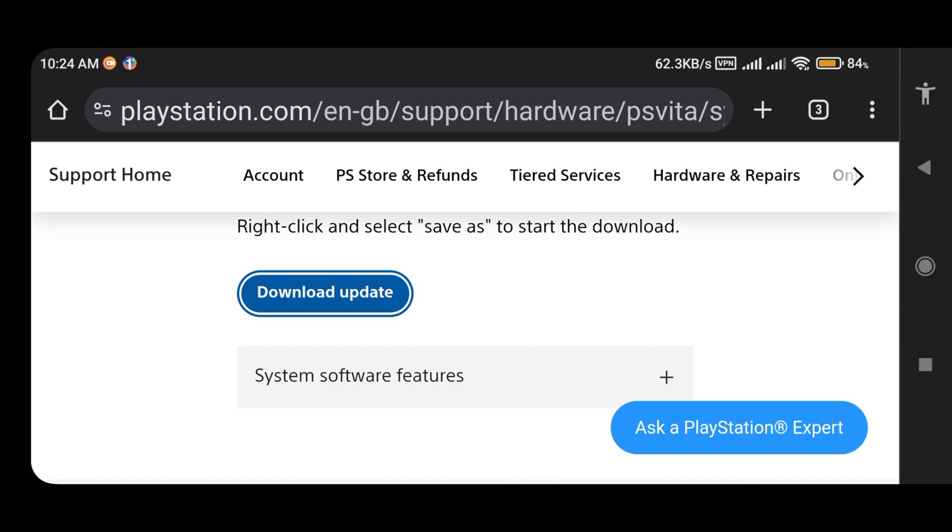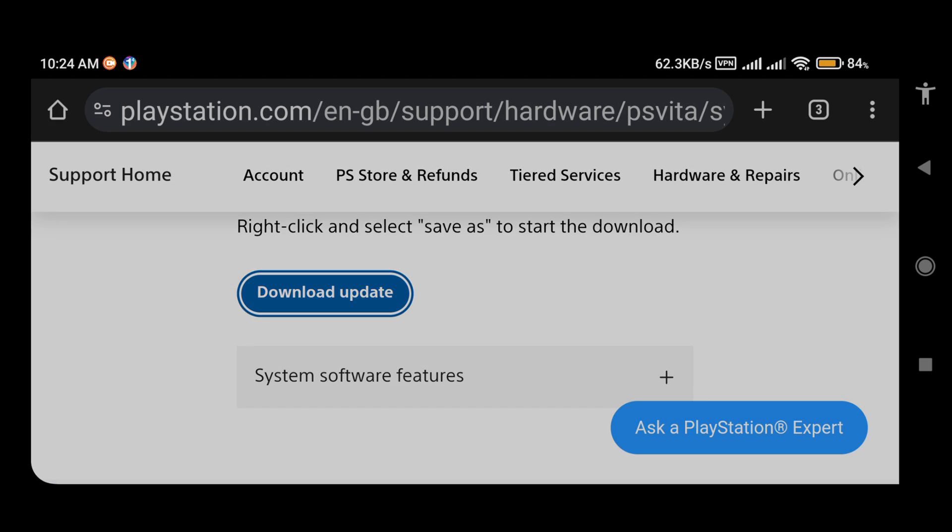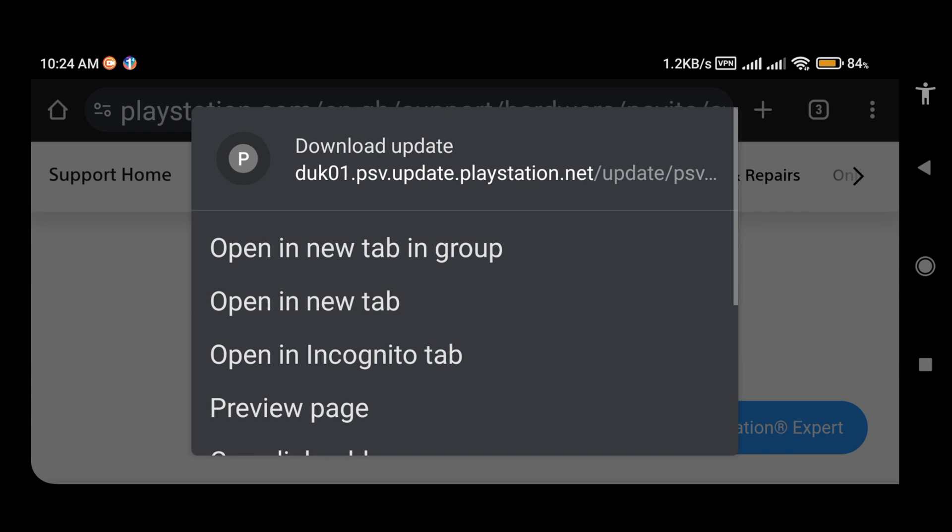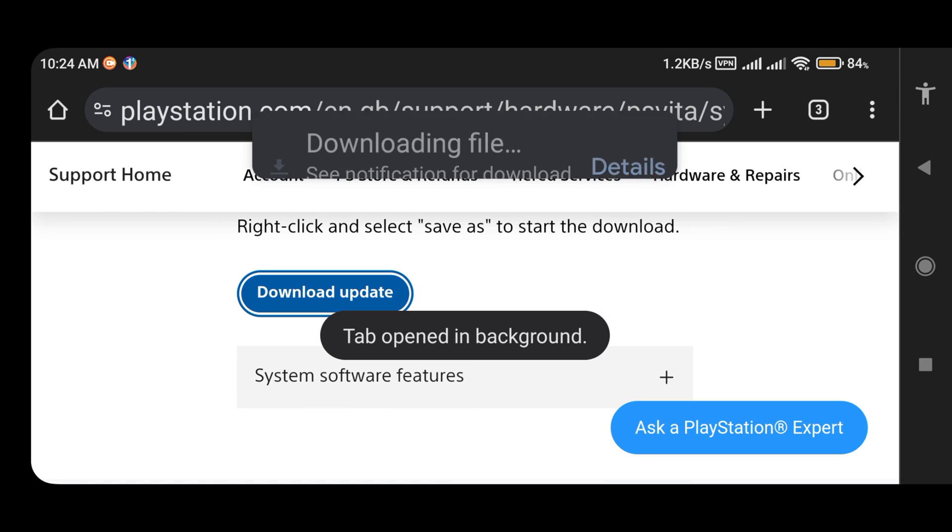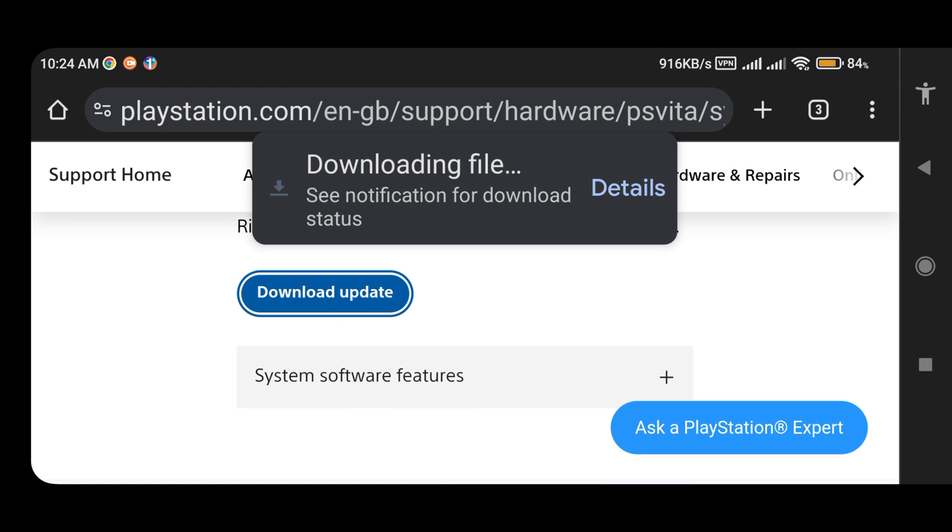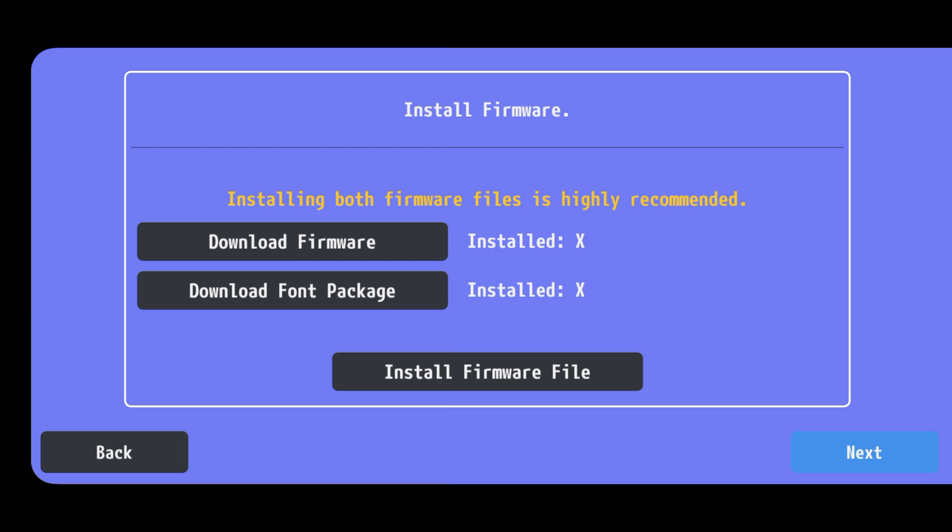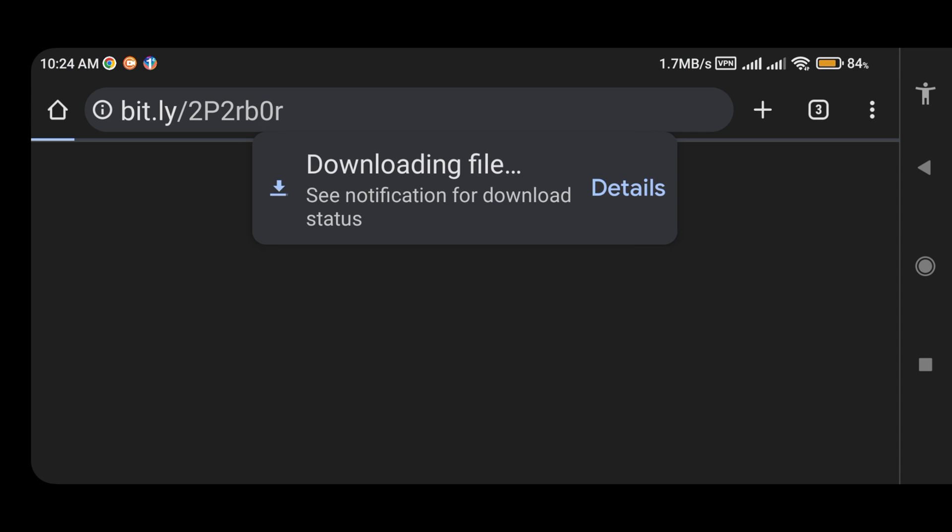If it's not responding, then click and hold on it, then open a new tab. It will start downloading the system software. Go back to the Vita 3k. This time click on download font package.